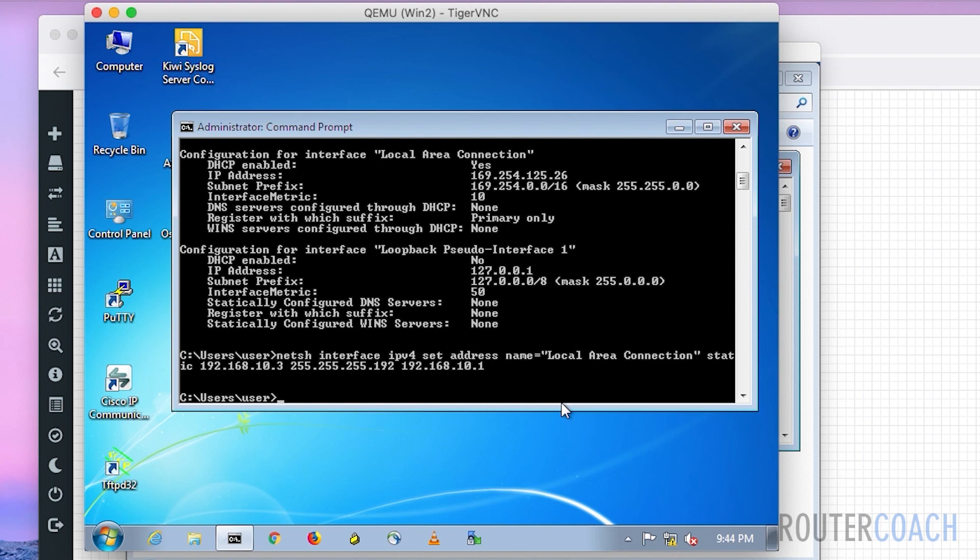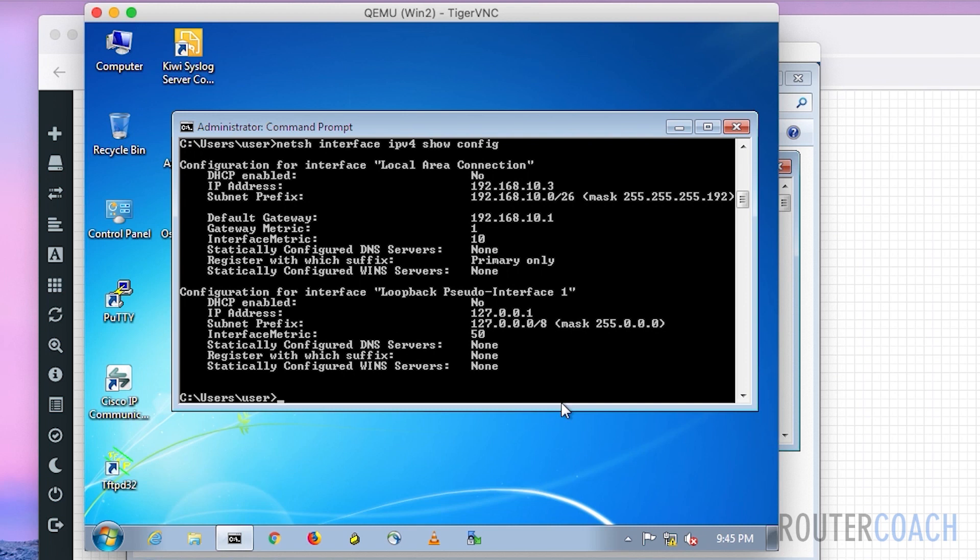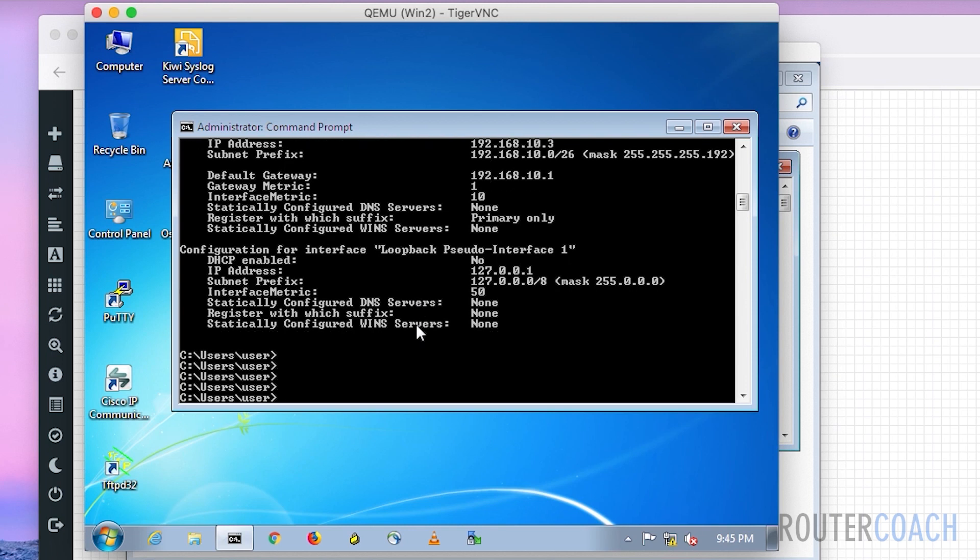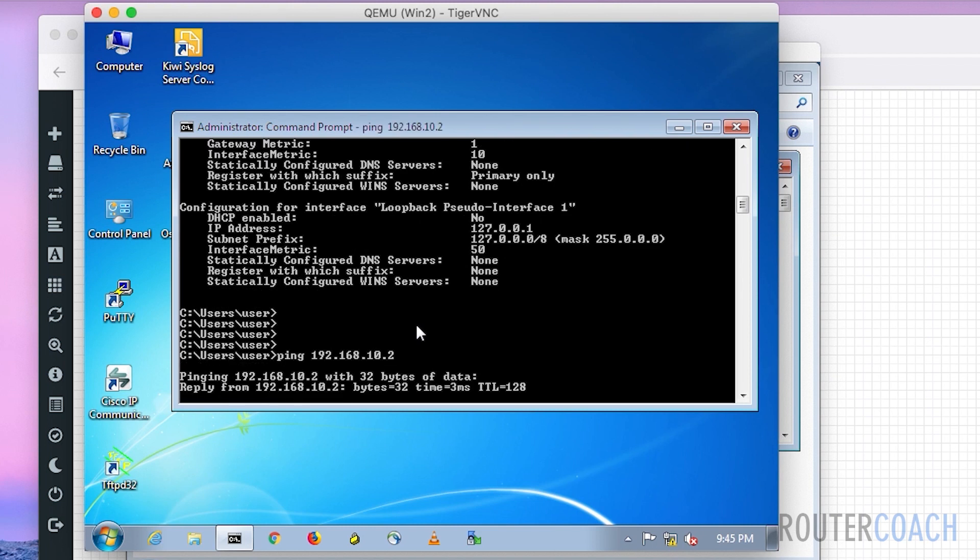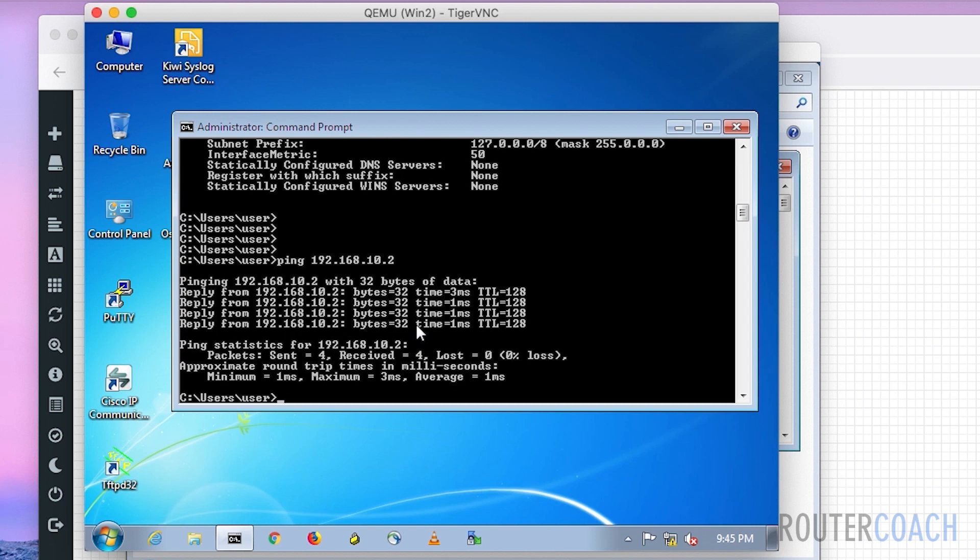If I up arrow twice to 'netsh interface ipv4 show config,' we can see that we have given this an IP address of 192.168.10.3 with a subnet mask of /26, which is 255.255.255.192, and a default gateway of 192.168.10.1. Theoretically we should be able to ping 192.168.10.2, which is the one on the other side, which we can. Excellent.